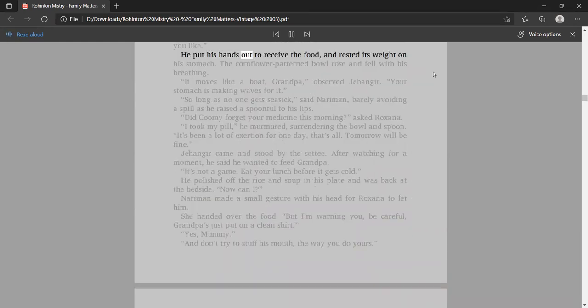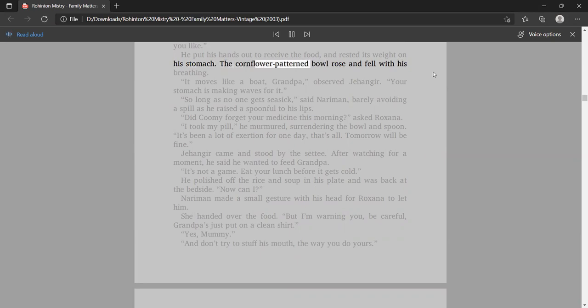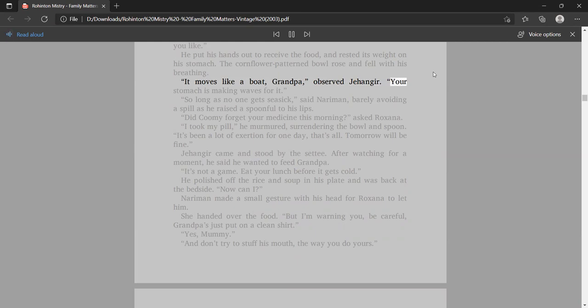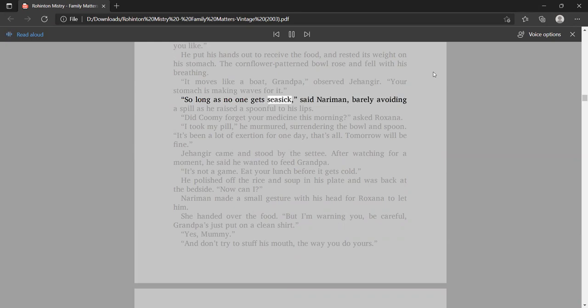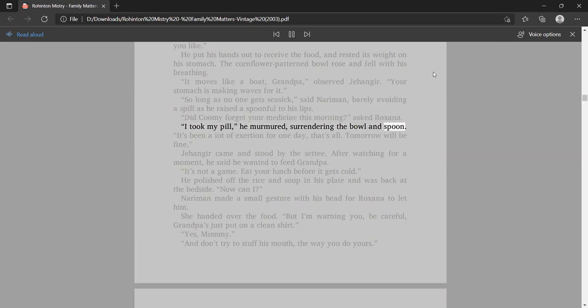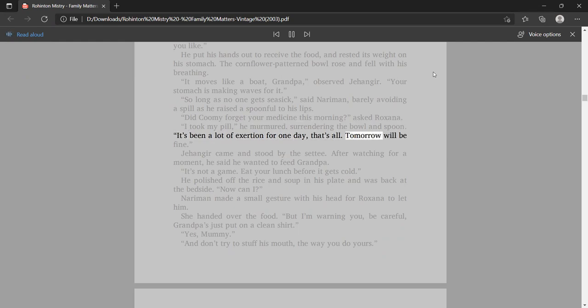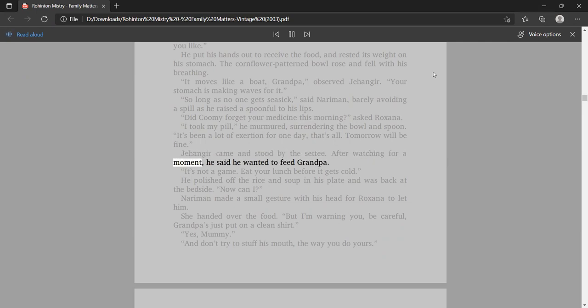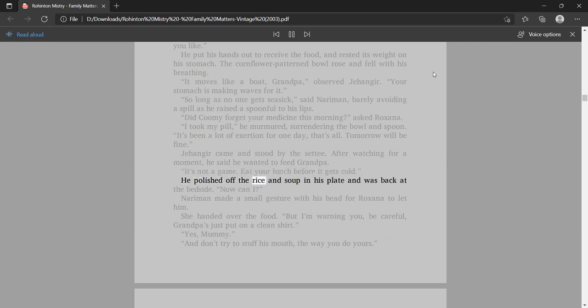He put his hands out to receive the food and rested its weight on his stomach. The cornflour-patterned bowl rose and fell with his breathing. It moves like a boat, Grandpa, observed Jangir. Your stomach is making waves for it. So long as no one gets seasick, said Nariman, barely avoiding a spill as he raised a spoonful to his lips. He polished off the rice and soup in his plate and was back at the bedside. Now can I?